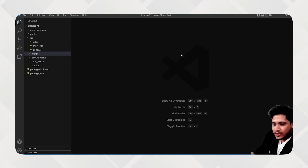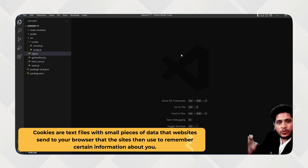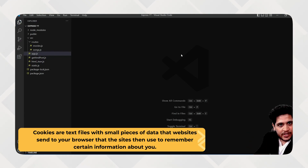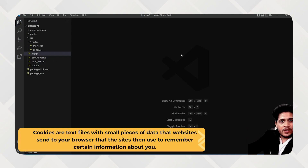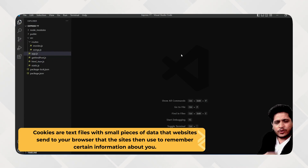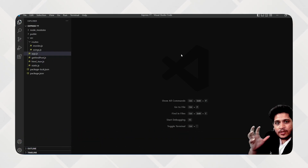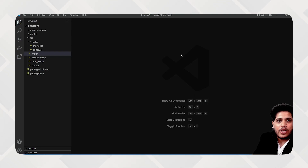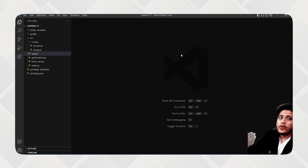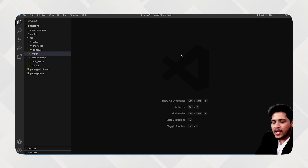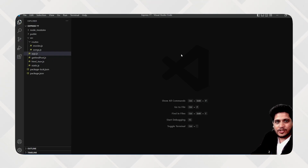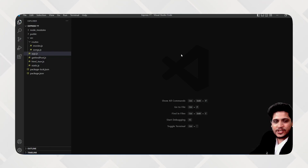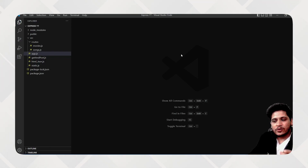This is what cookies are. Basically, cookies store all your search information — whatever you perform on a particular website. That information is stored in small files, and your browser stores those cookies so that when you open that website at a later time, that information pops up again.